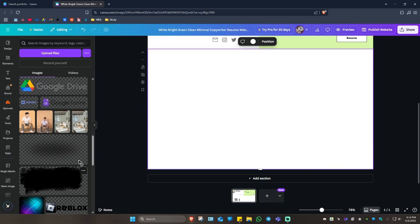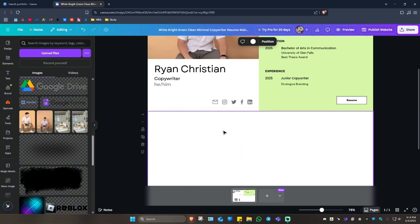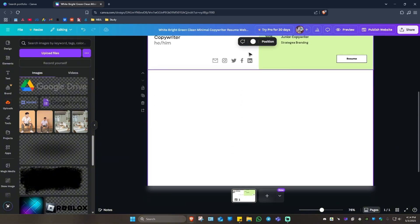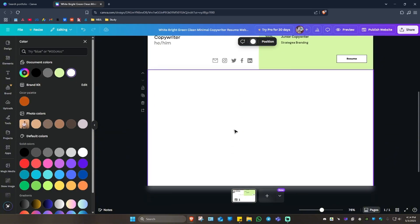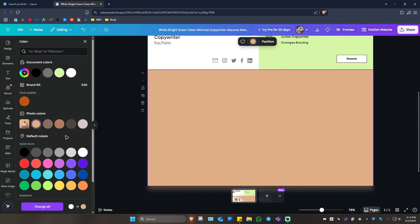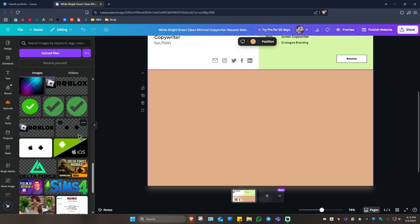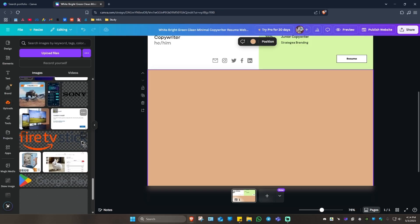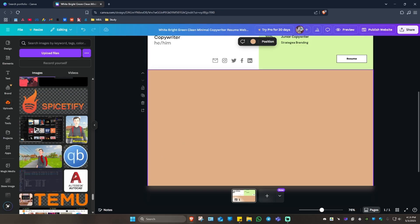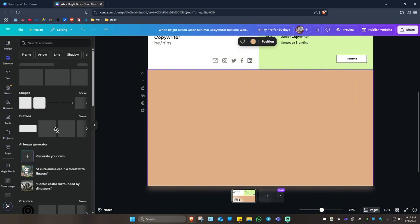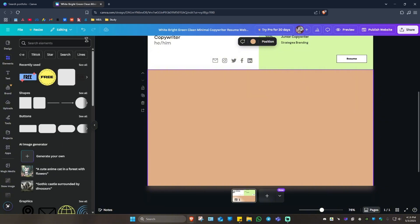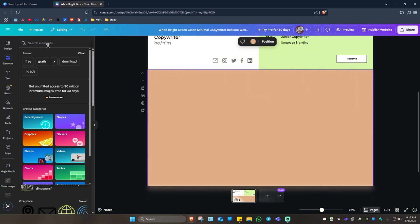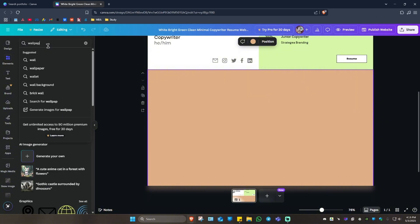If you want to, you can go ahead and customize this section as well. You can change the background color, it could be like this one, then maybe add some pictures as well, or you can go ahead and add in some elements.